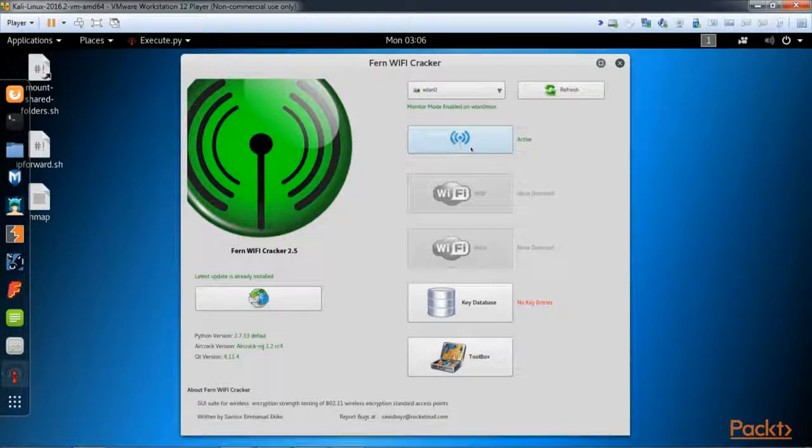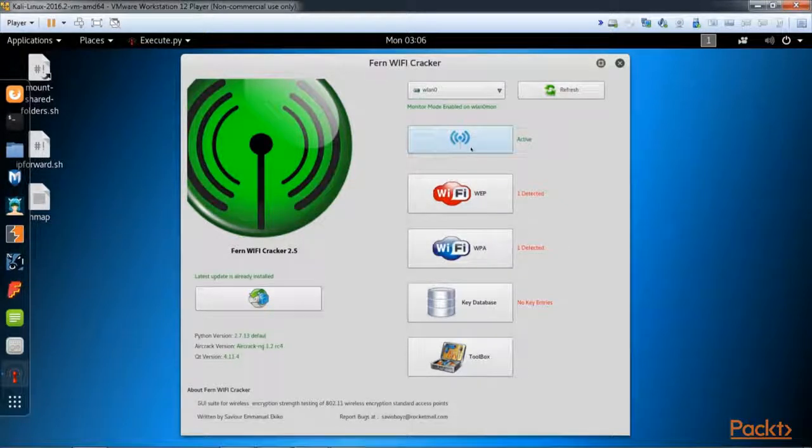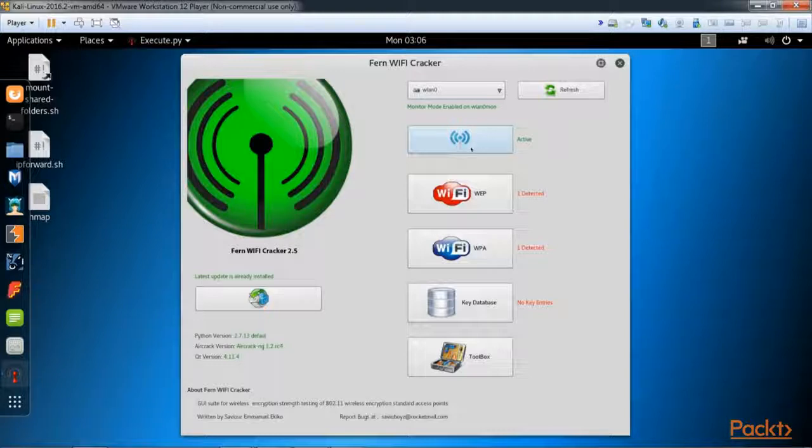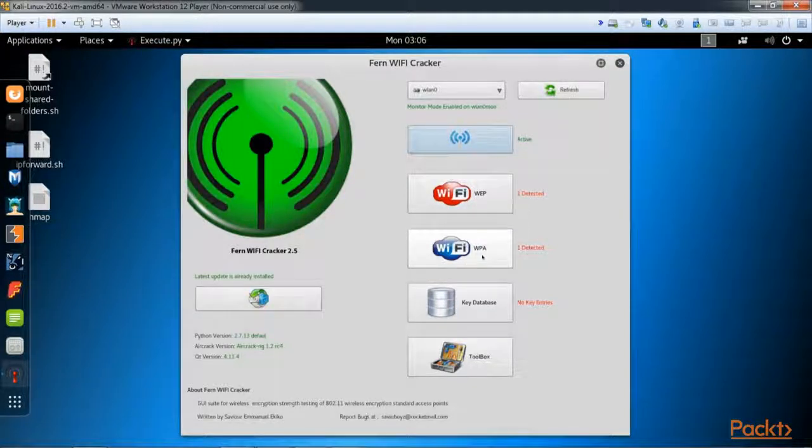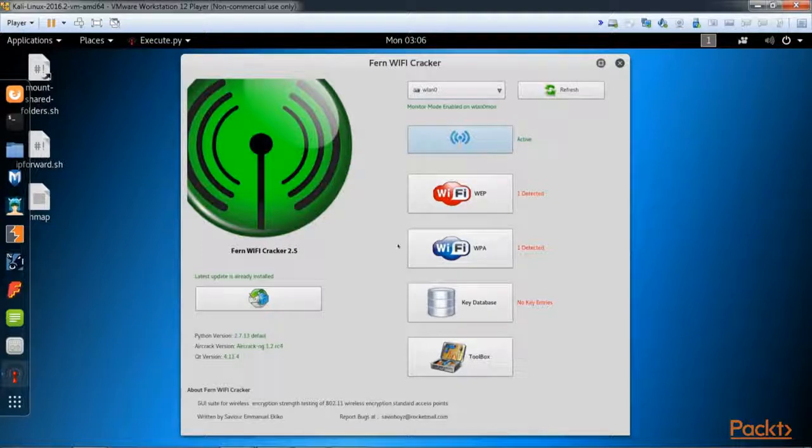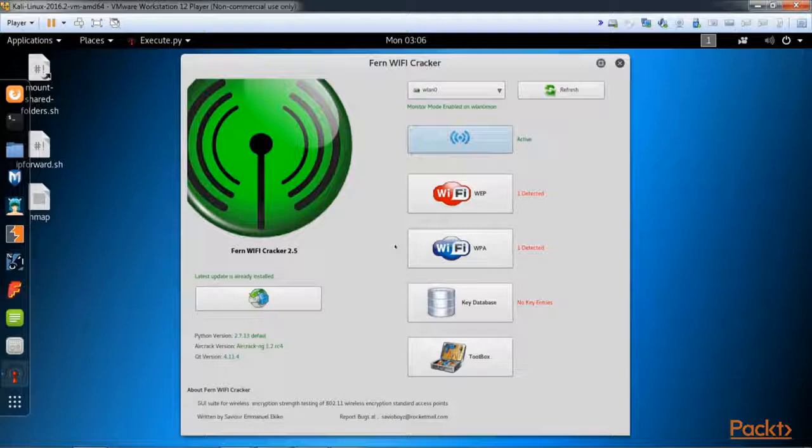You'll notice now that we have one network that's WEP protected detected and one that's WPA detected.